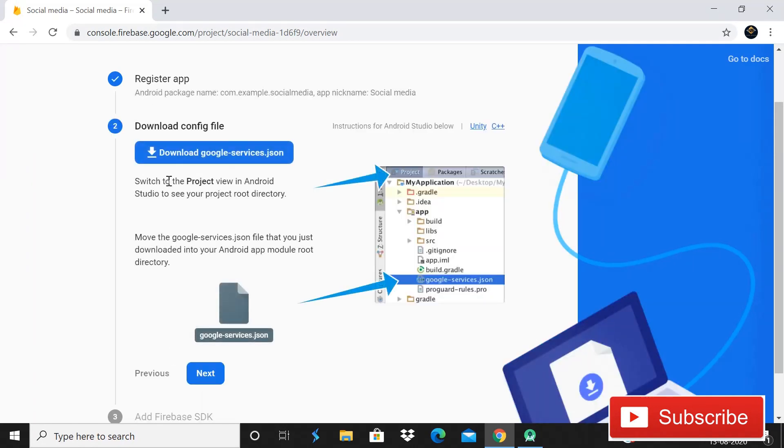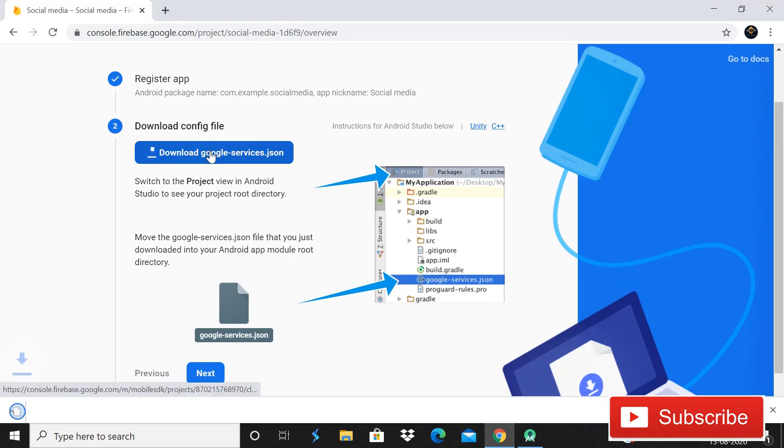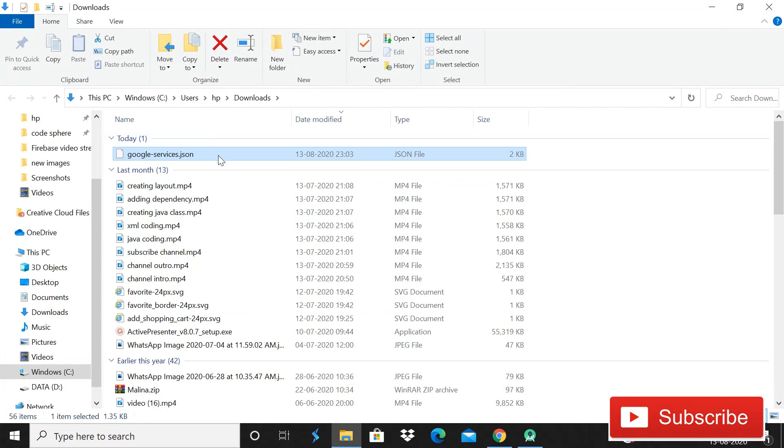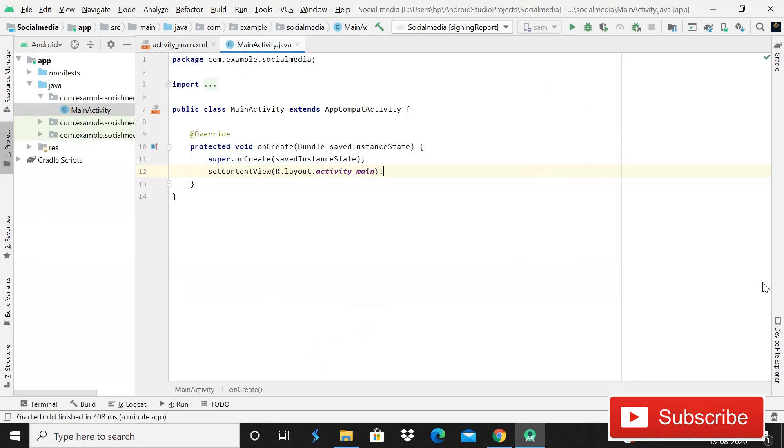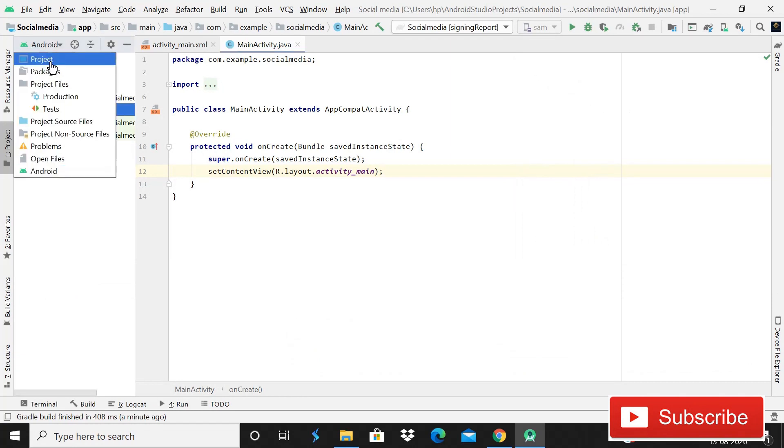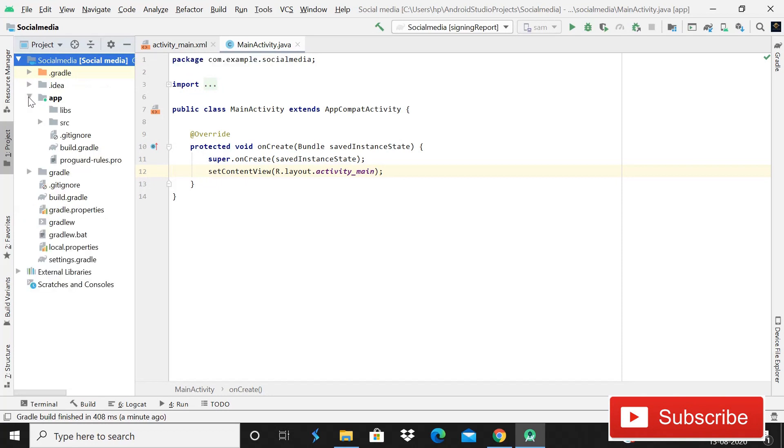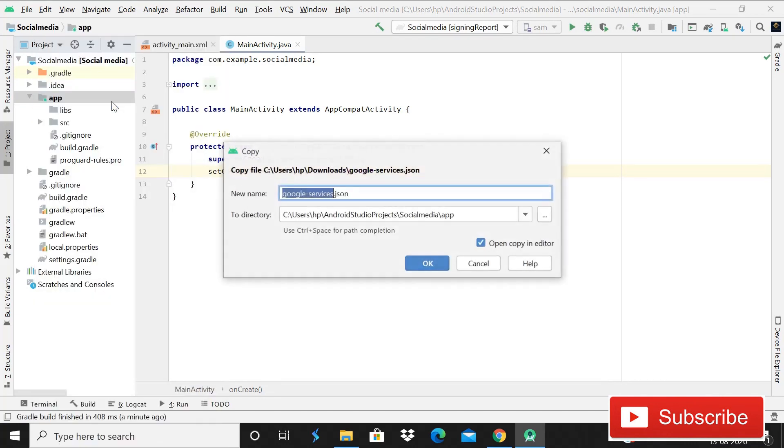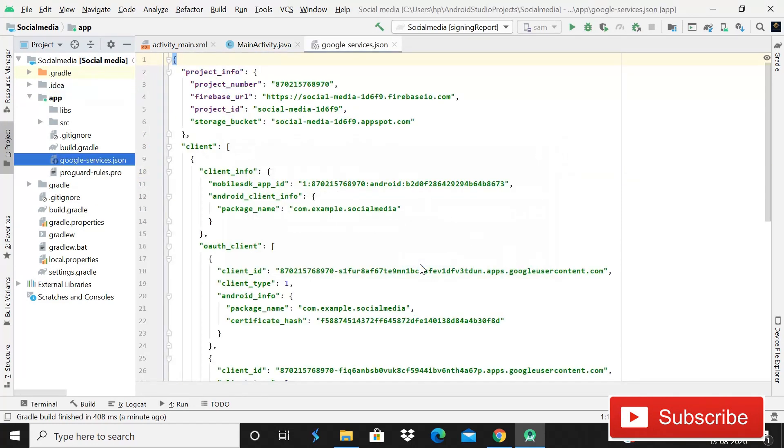So now you can see that it is loading and soon it will be done. So now what it is saying that you have to download a Google services JSON file. So simply click on the button download and here you can see that it is downloaded. Then click on it, then show in folder. Then guys, here you can see that simply you have to cut it from here and then go back in Android Studio. Let me close all this stuff. Yes, after this simply click on this Android, go to project level and then social media and then you have to paste it here in this app.